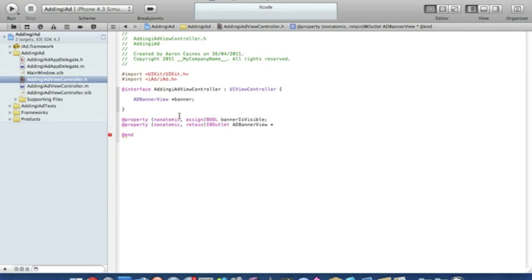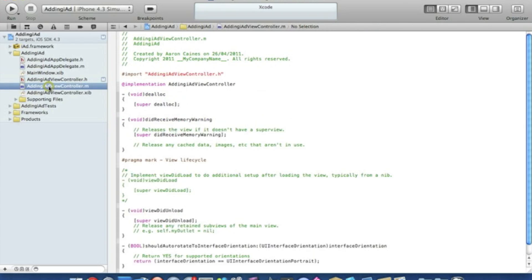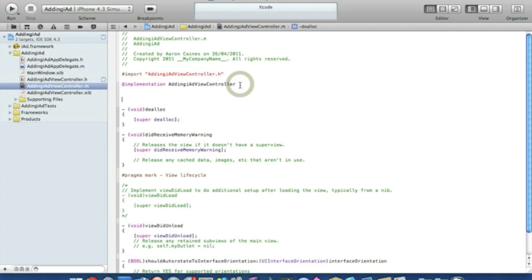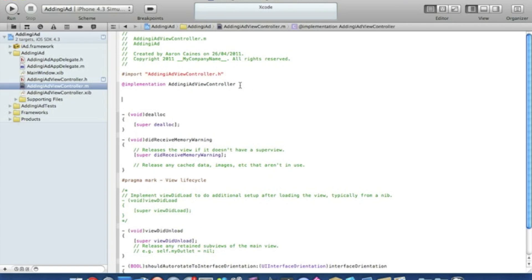That ends in a semicolon and we can save that. Now we go to our view controller.m and just after the implementation let's press enter a few times so it's a bit easier to see.